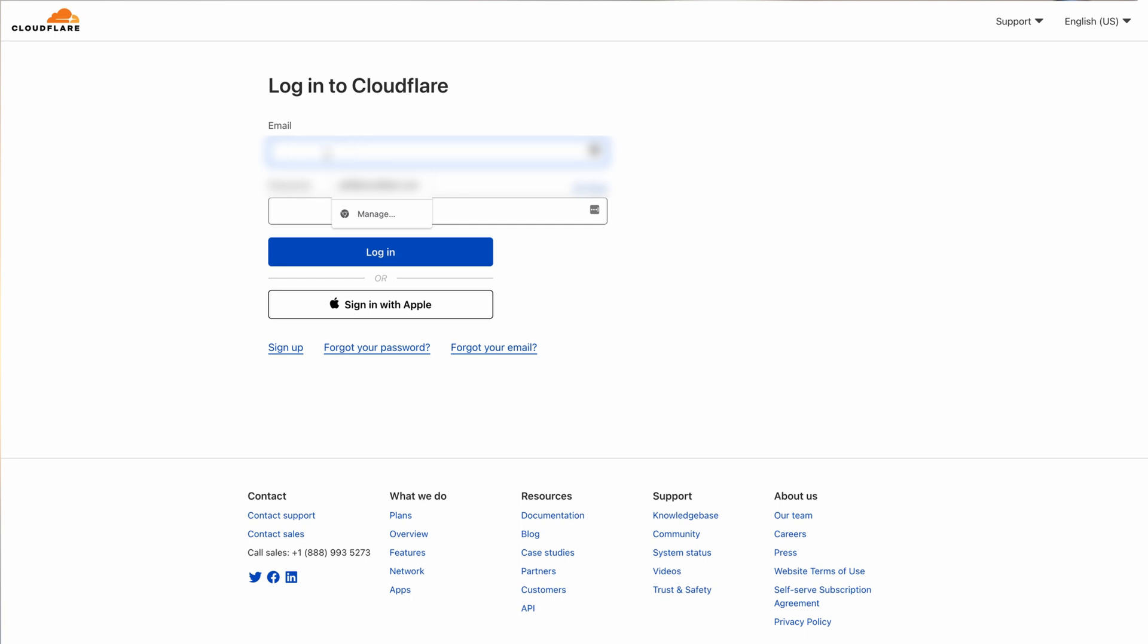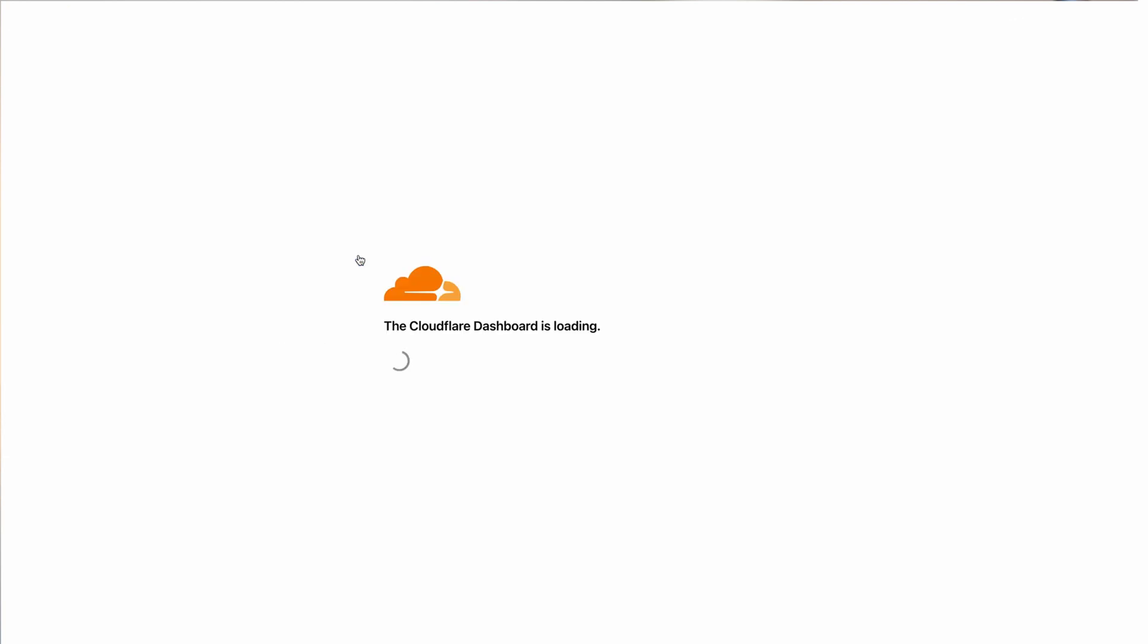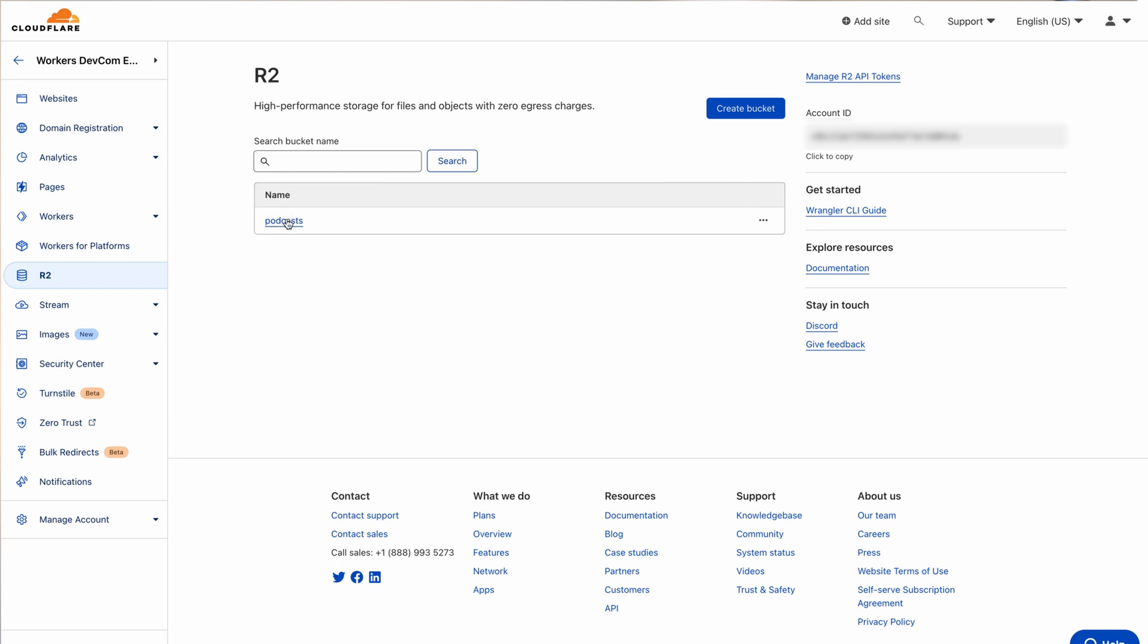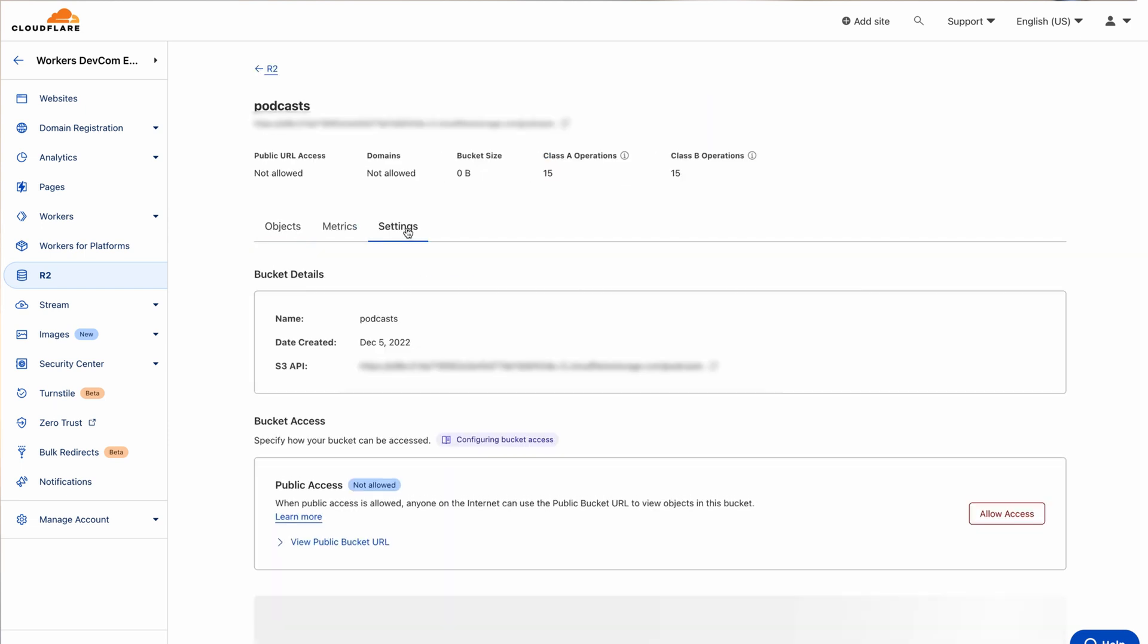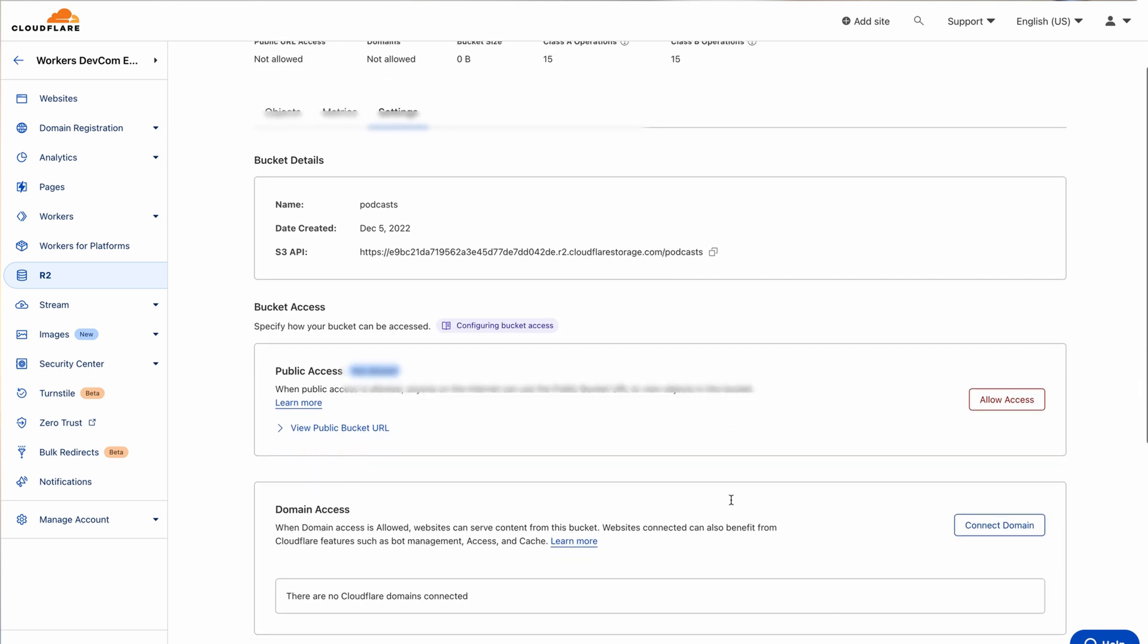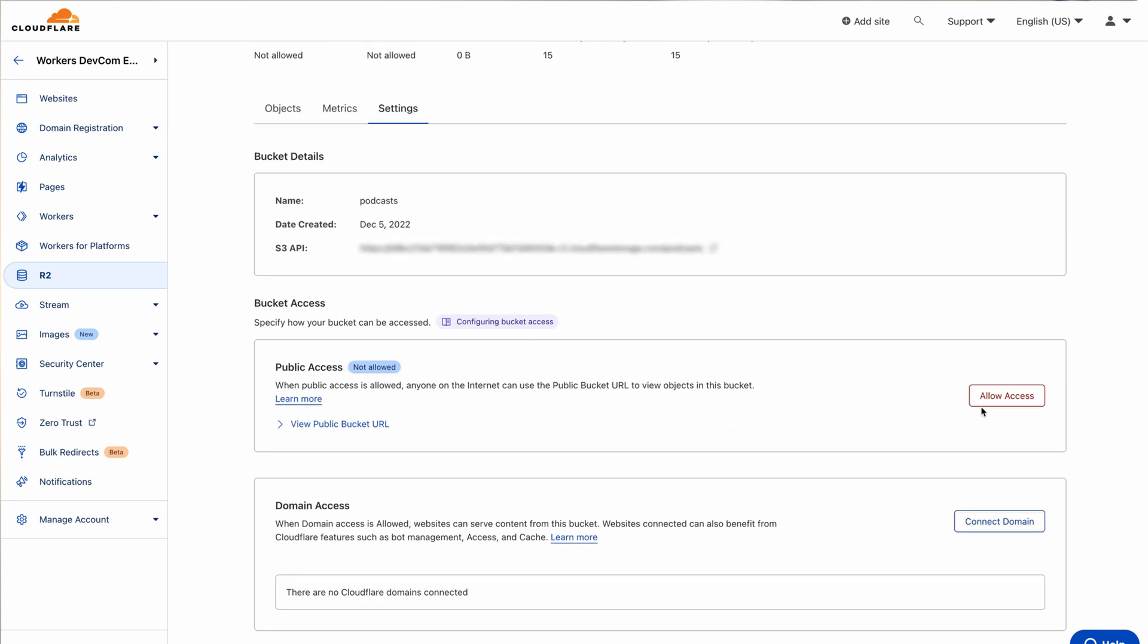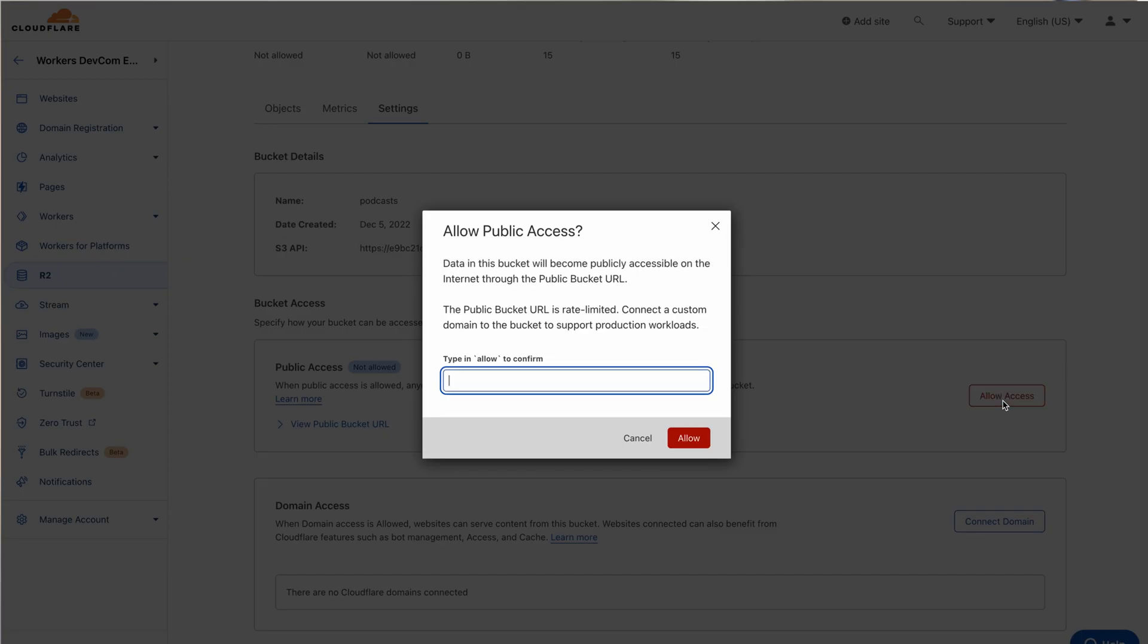First, log into your Cloudflare dashboard and navigate to the R2 section where you already have a bucket set up. Click on the bucket and navigate to settings. In settings, go to bucket access and select the allow access button.